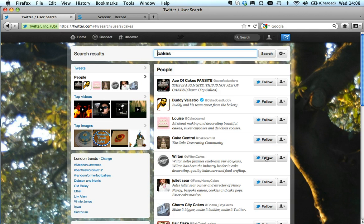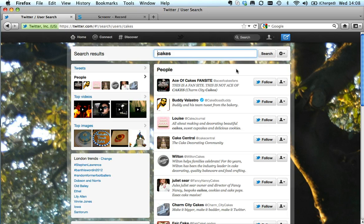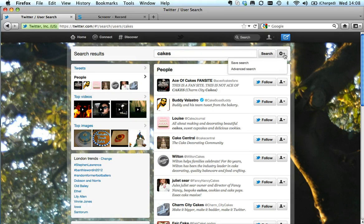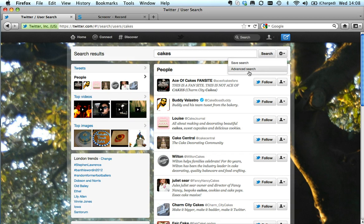Now, if you're, for example, a journalist and you're interested in location, if I click here on this little cog, I can click on advanced search.